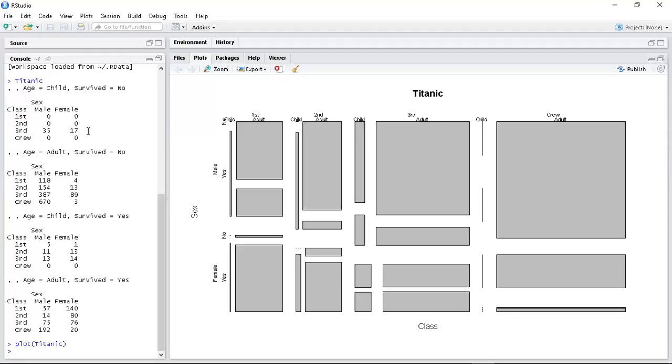Secondly, you want to repackage the data. So as the data is, I can't easily go, oh, what's the number of boys who died divided by the boys who didn't die? I'd like to be able to go Titanic in a bracket...